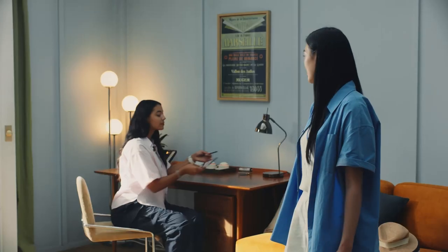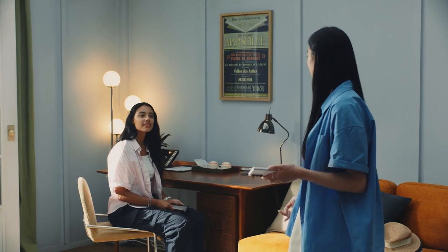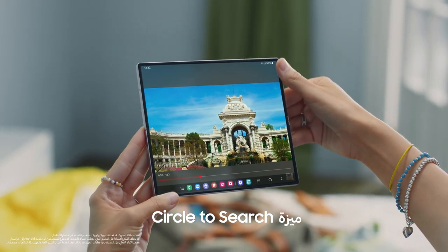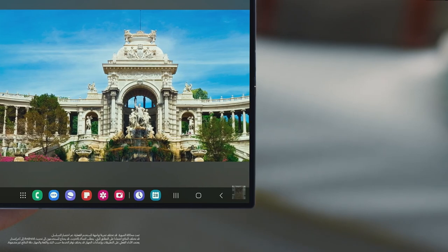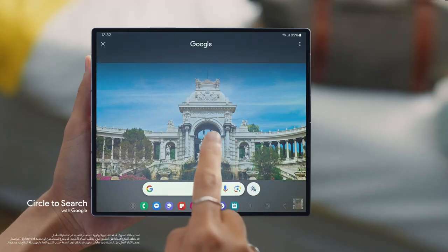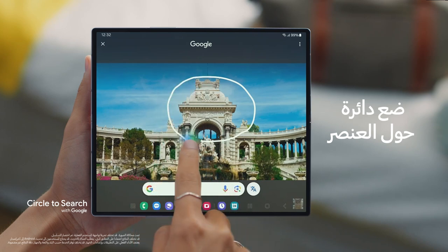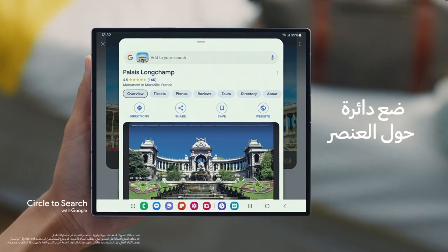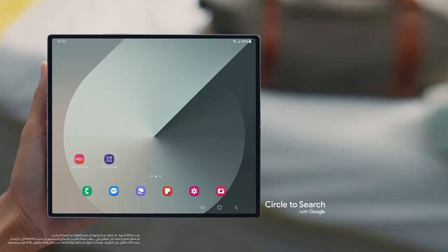There was a landmark I saw on a YouTube video that I'd love to visit, but no matter what I type, I still can't find it. Why not, instead of typing it, you circle it with Circle to Search? Open the clip of whatever you're looking for, then long press the Home button, circle the item, and there it is. The great thing about this feature is not only does it work with images and videos, it also works with text.